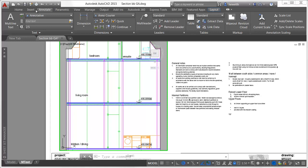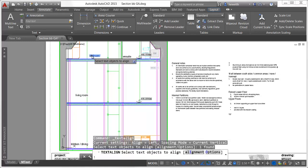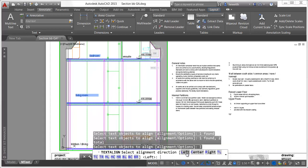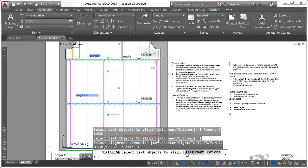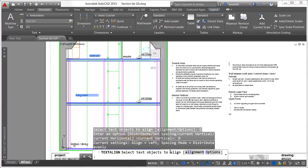The new Text Aligned command enables you to quickly align single and multi-text, as well as attribute text, by selecting the text objects to align and then picking the text you want them to align with, or selecting points to manually define the alignment line.